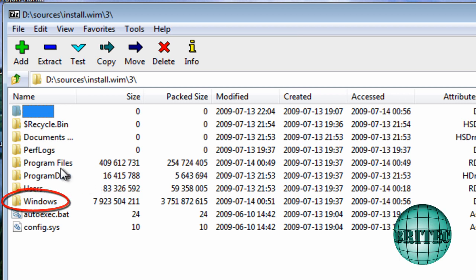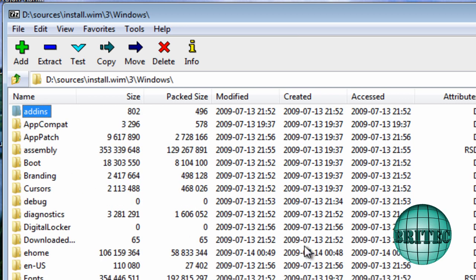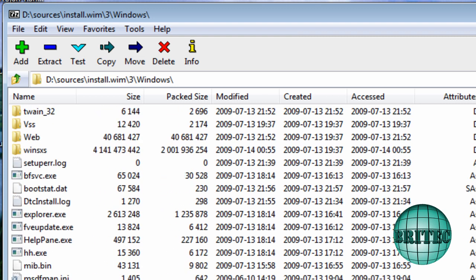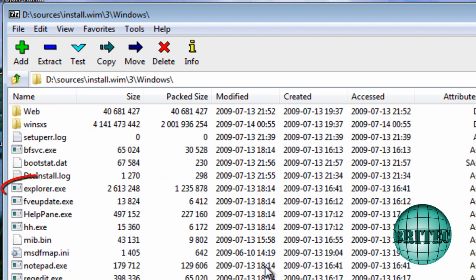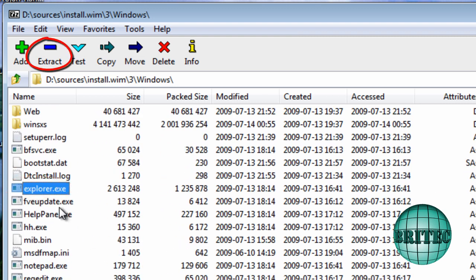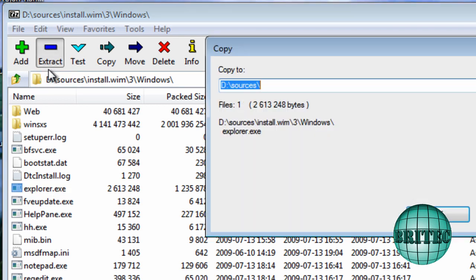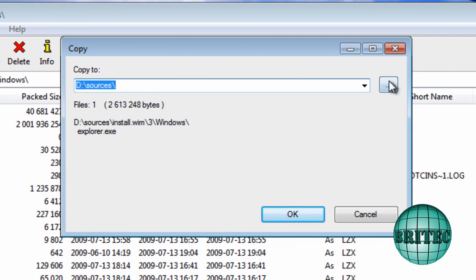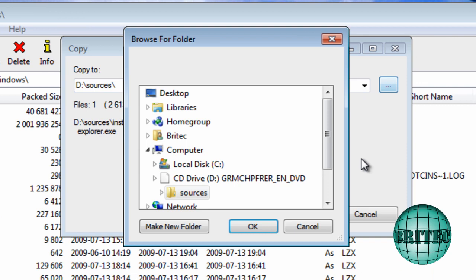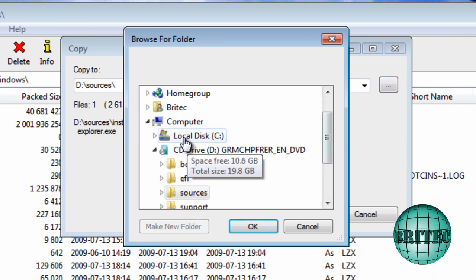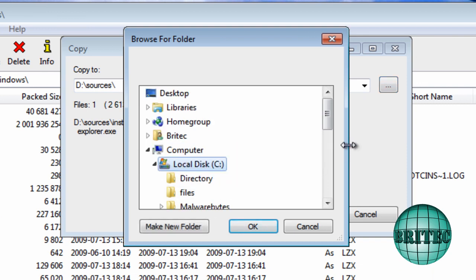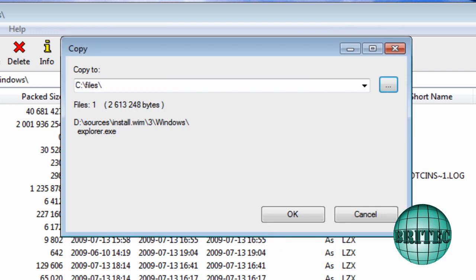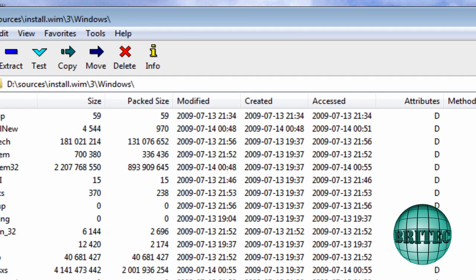Okay, so let's go into the Windows directory there. Pull down until we find our Explorer file. That's our brand new file we're going to be using. And what we're going to do is extract this file. And you guessed it, we're going to stick that inside our C root directory into our files folder. Click OK and OK again.